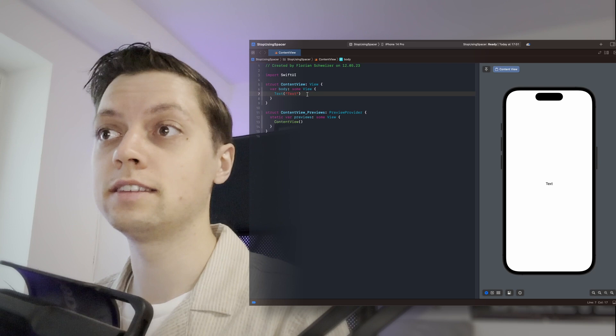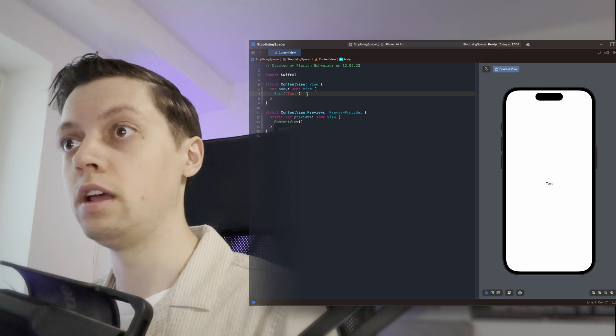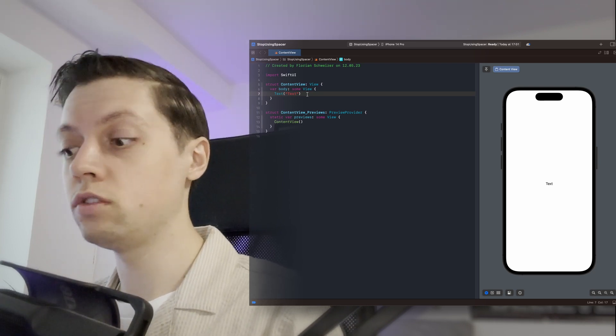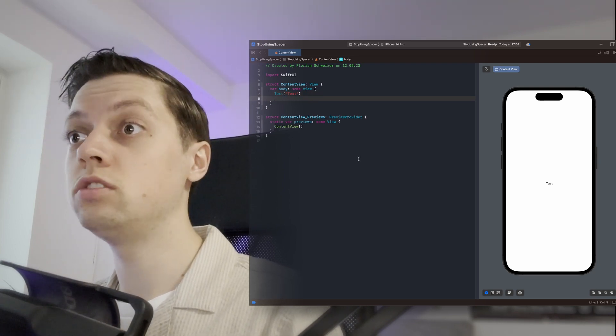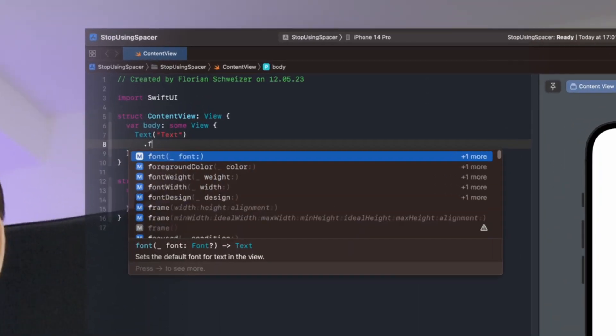What we can do is just use the good old frame modifier which isn't only used to define the size of your view. You can also use the frame modifier to move your view around on the screen. So let me show you how.